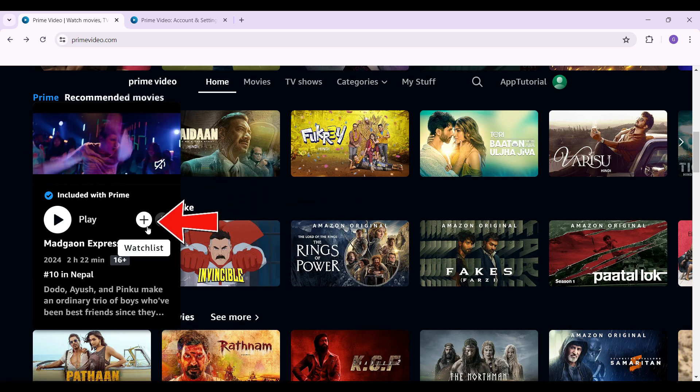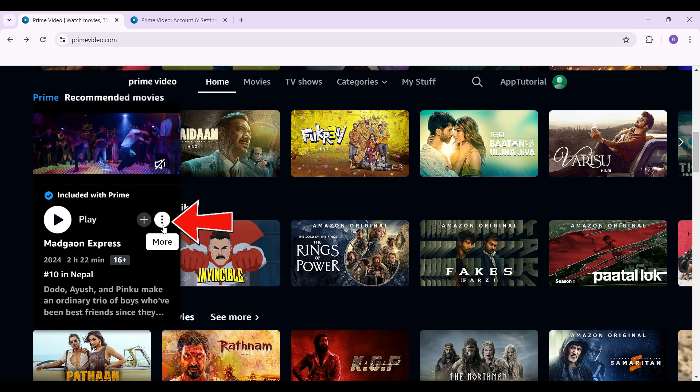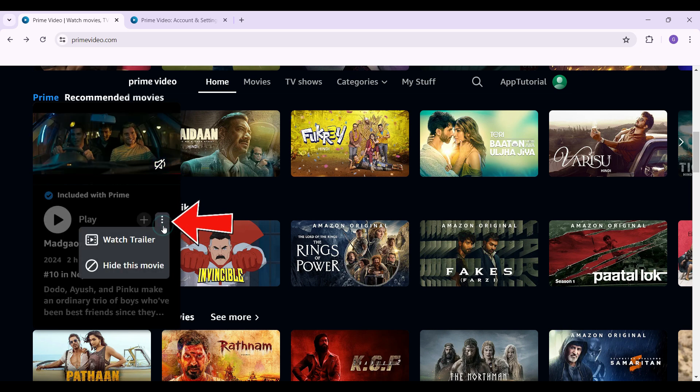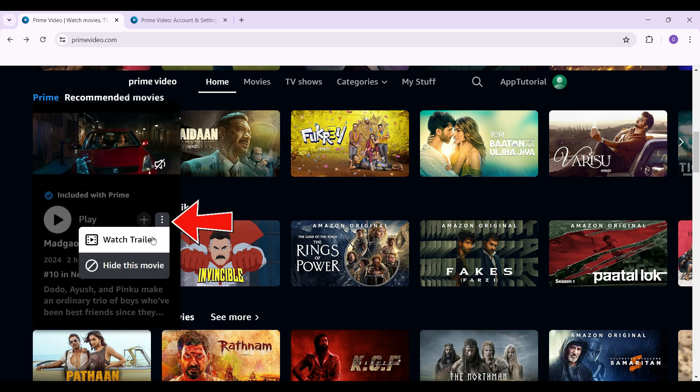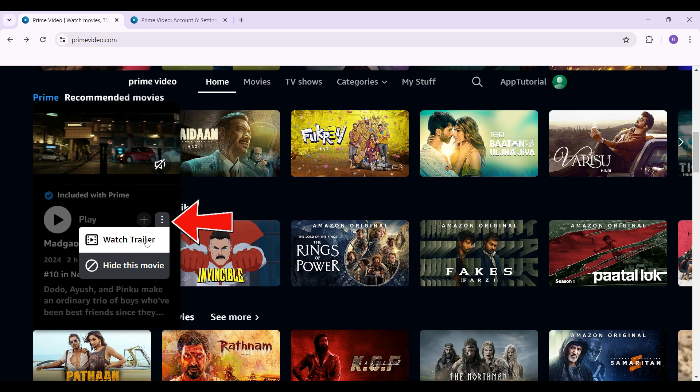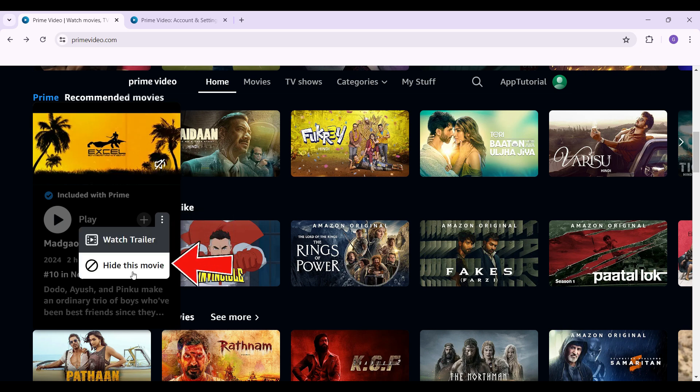But right now, let's simply hit on the More button right here and it's going to give you a few options - whether to watch trailer or hide this movie.